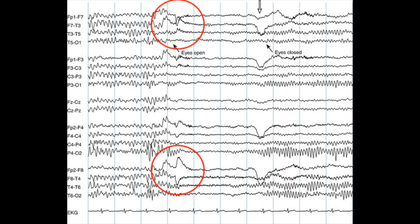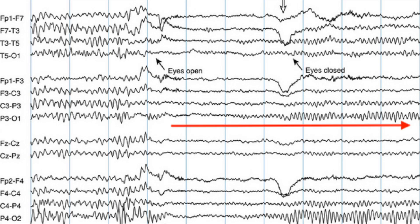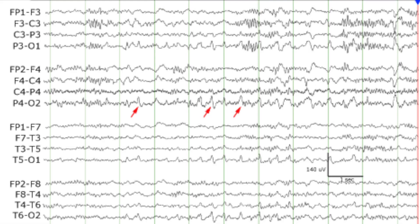Occasionally, alpha waves can cause confusion during EEG reading. They usually diminish in amplitude during eye opening, and the amplitude increases and becomes prominent during eye closing.